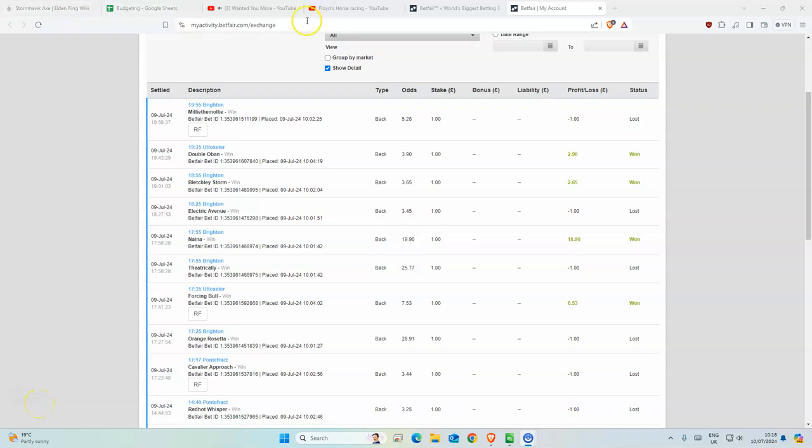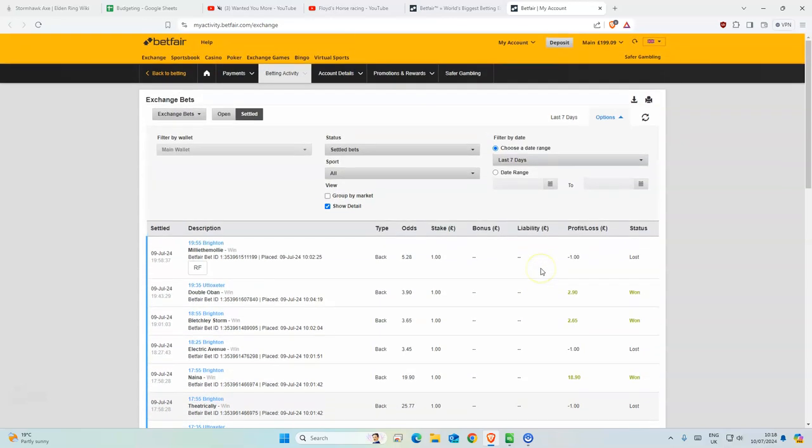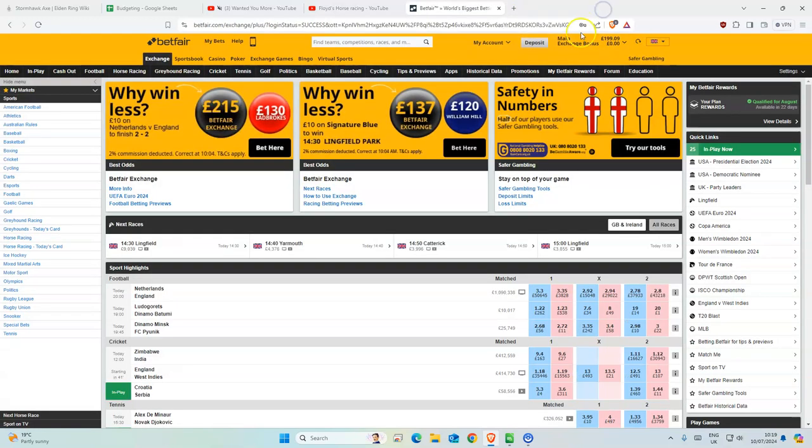Good morning everyone. So incredible day yesterday, as you can see we had a winner here. We are nearly back to 200 where we started, but yeah, I think this method is way better.